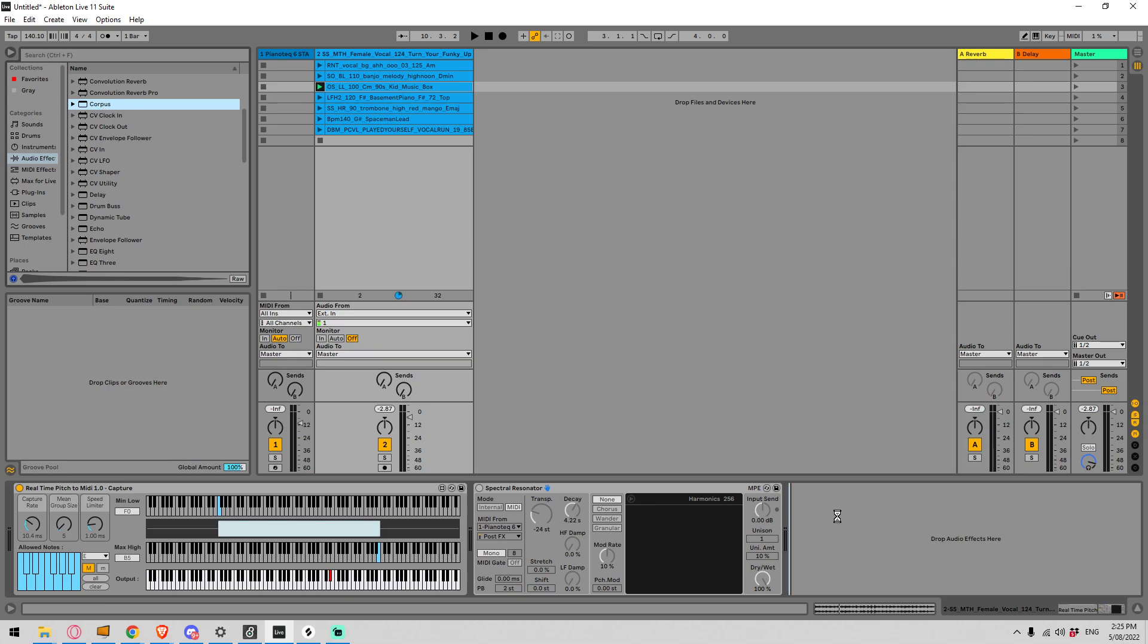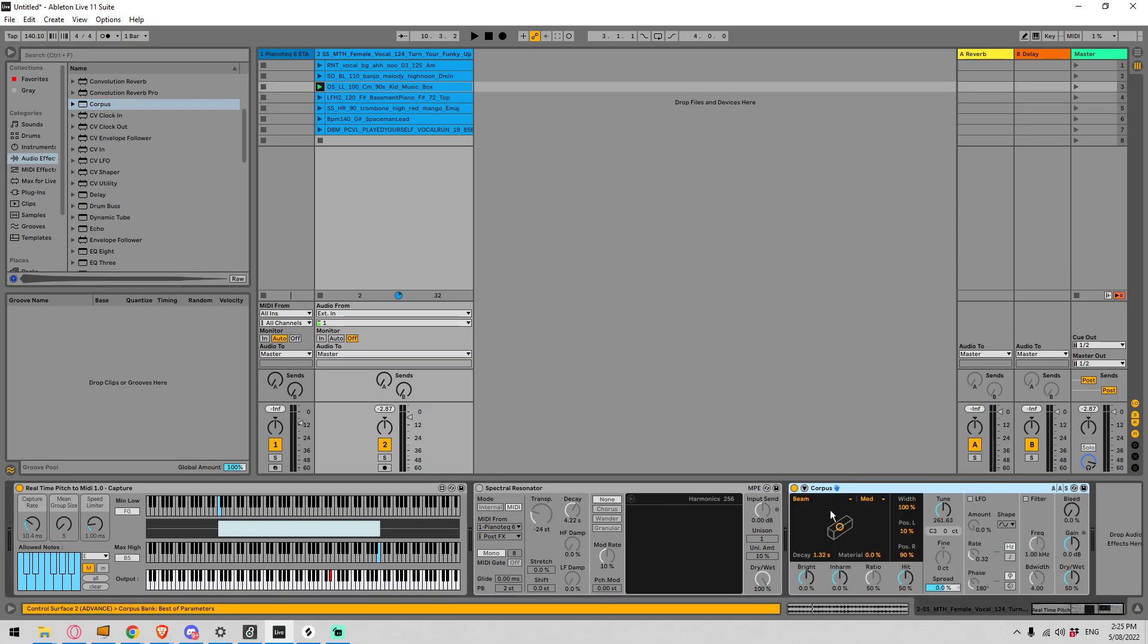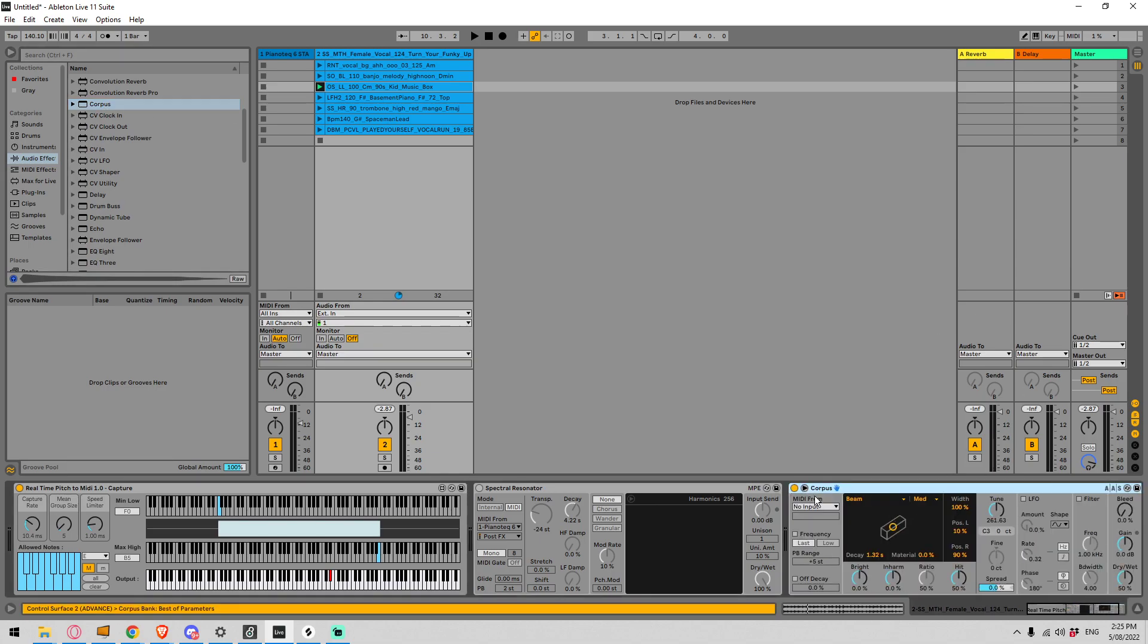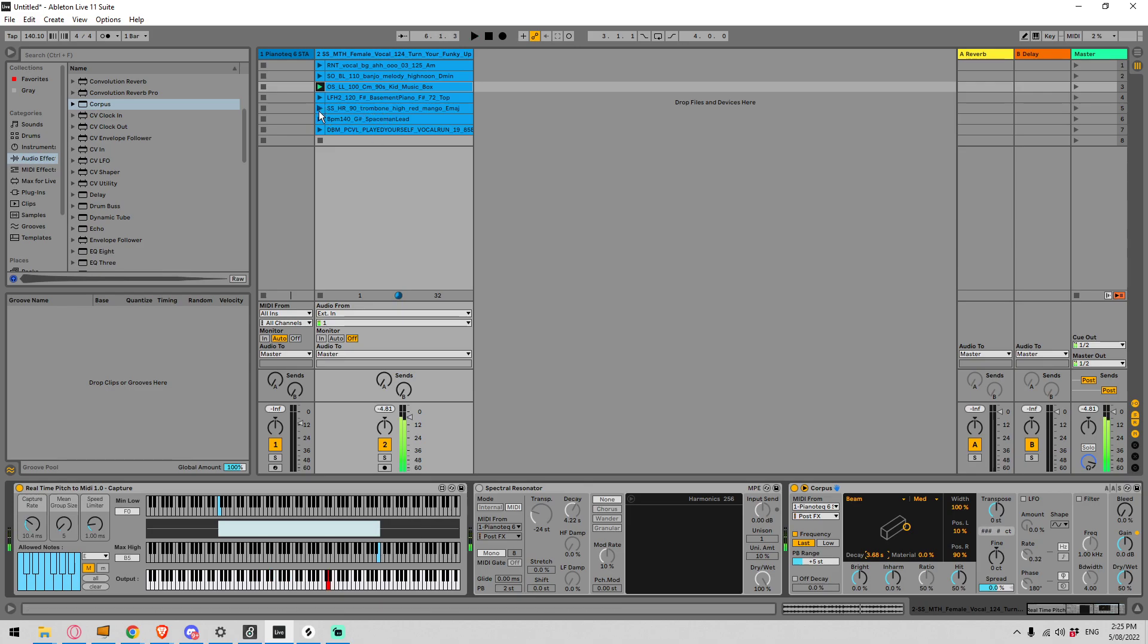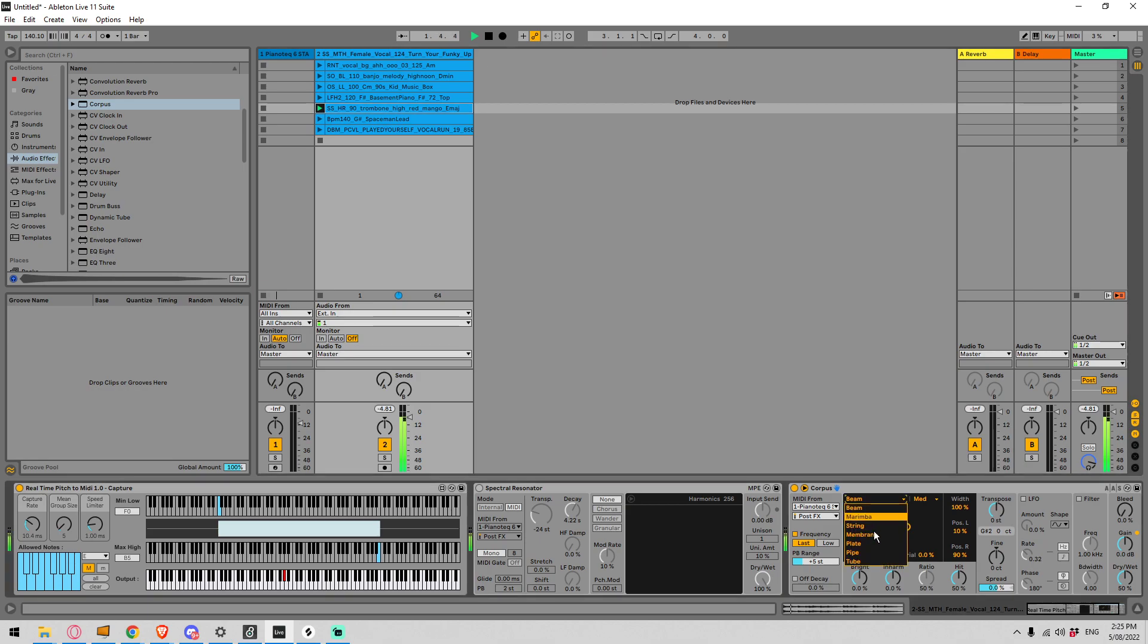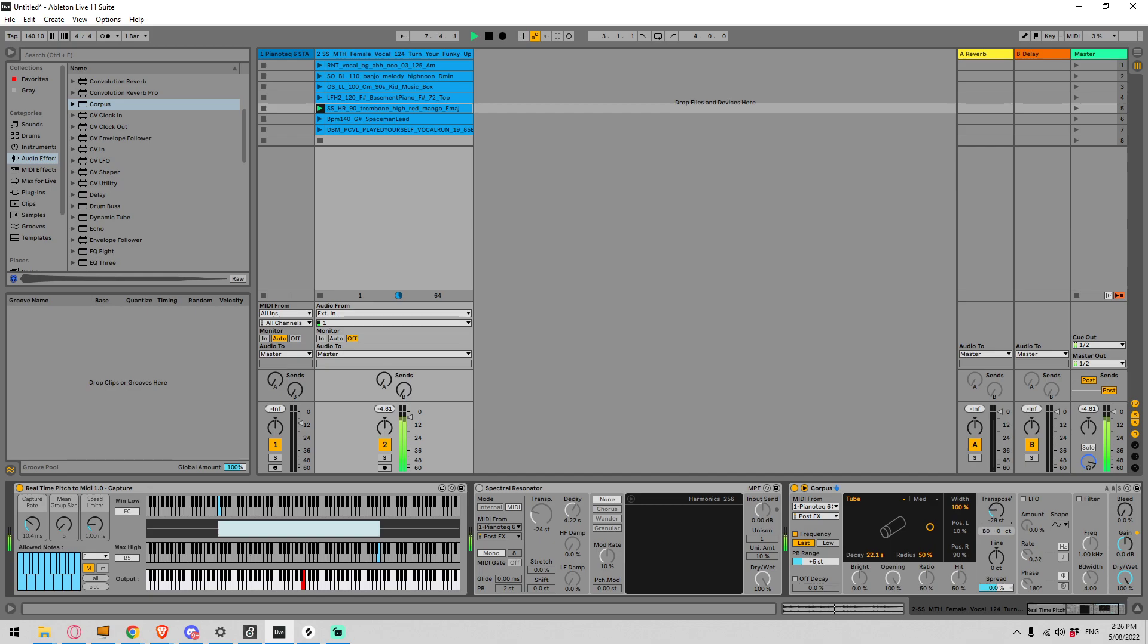We could try something else like a corpus because a corpus also can take MIDI data. So let's add that in and we'll go for taking the MIDI input and we need to turn on frequency. It's a little bit crazy. Let's go back to the trombone. We'll change this to a pipe. Let's go for a tube. Let's turn on the spectral resonator as well.